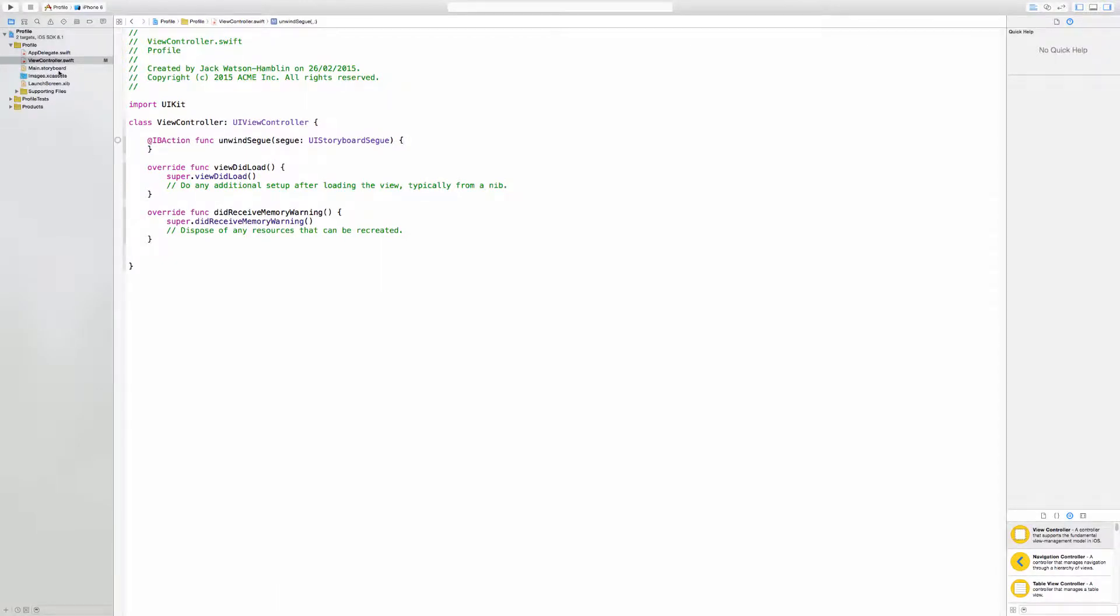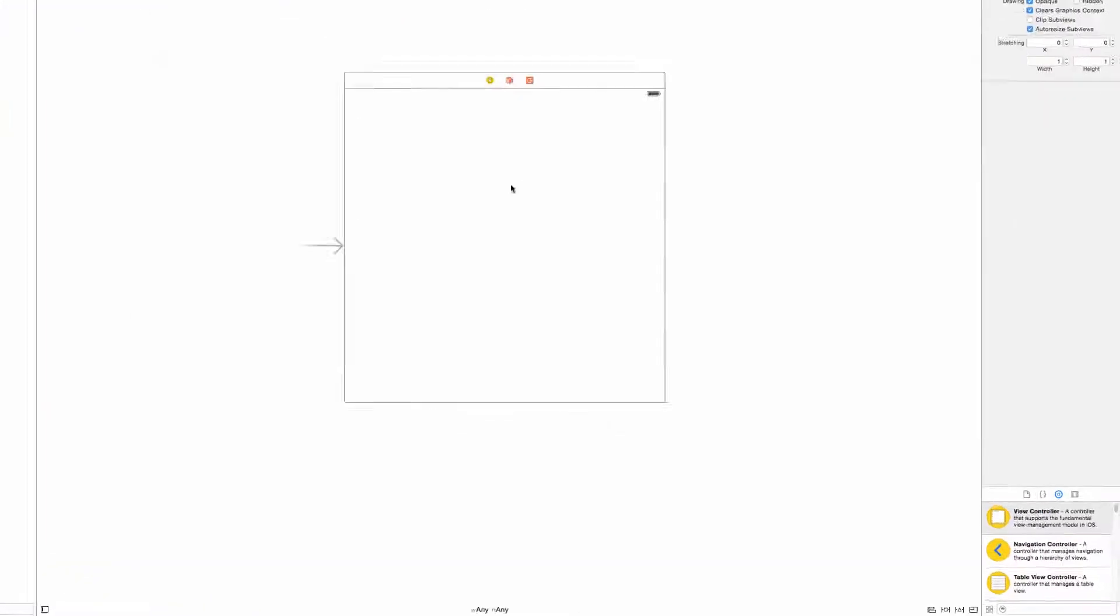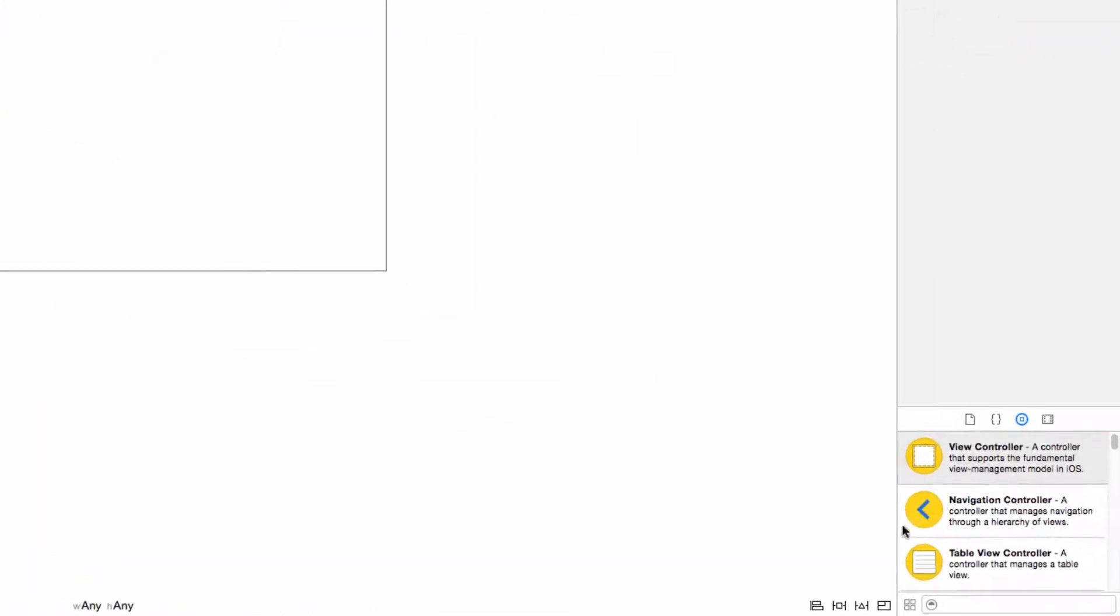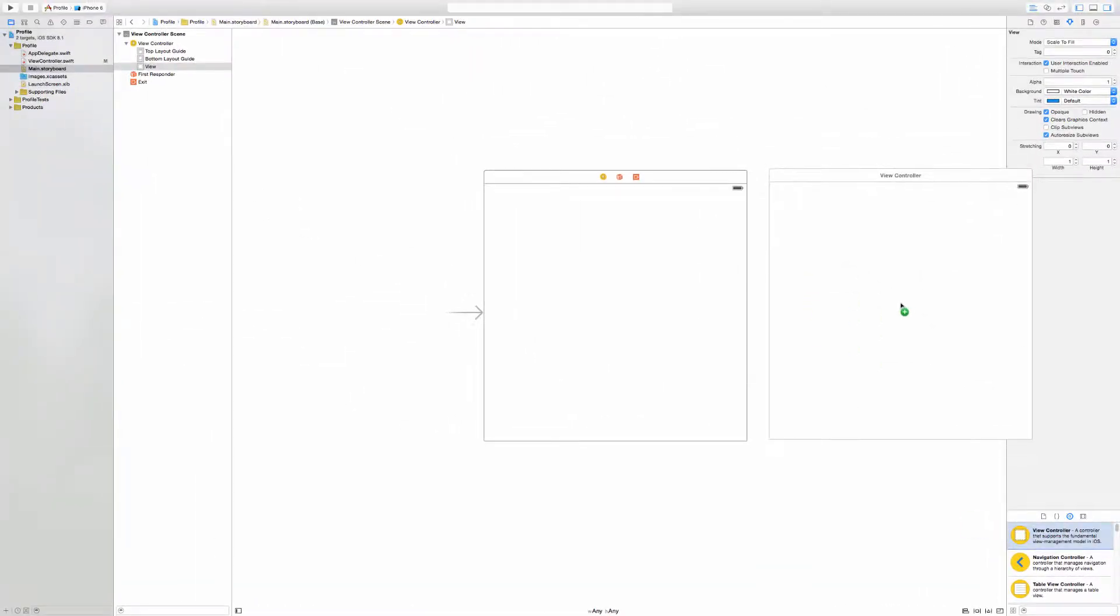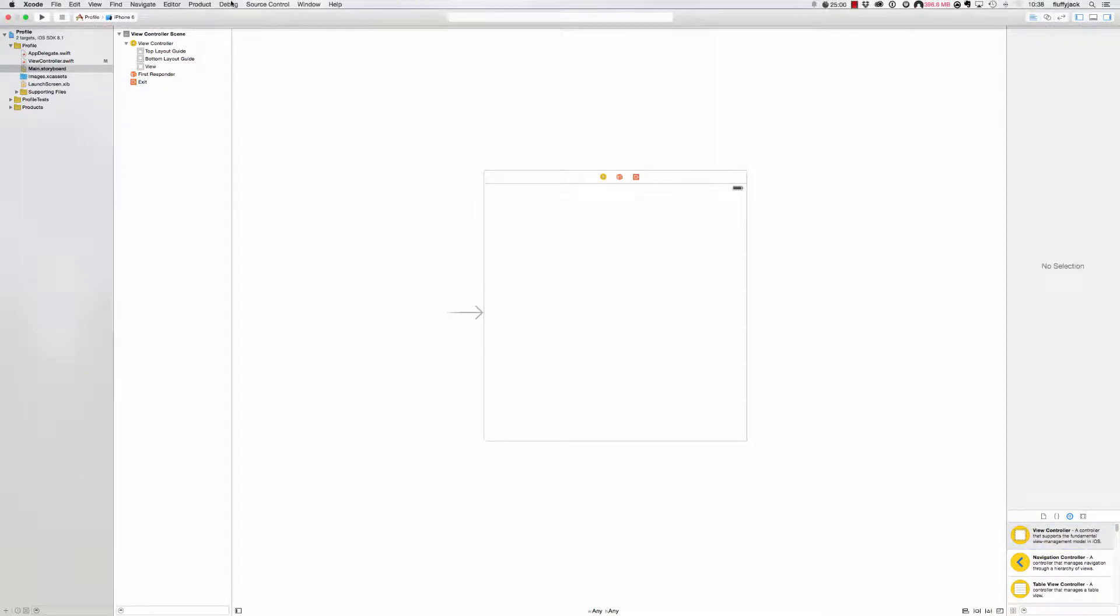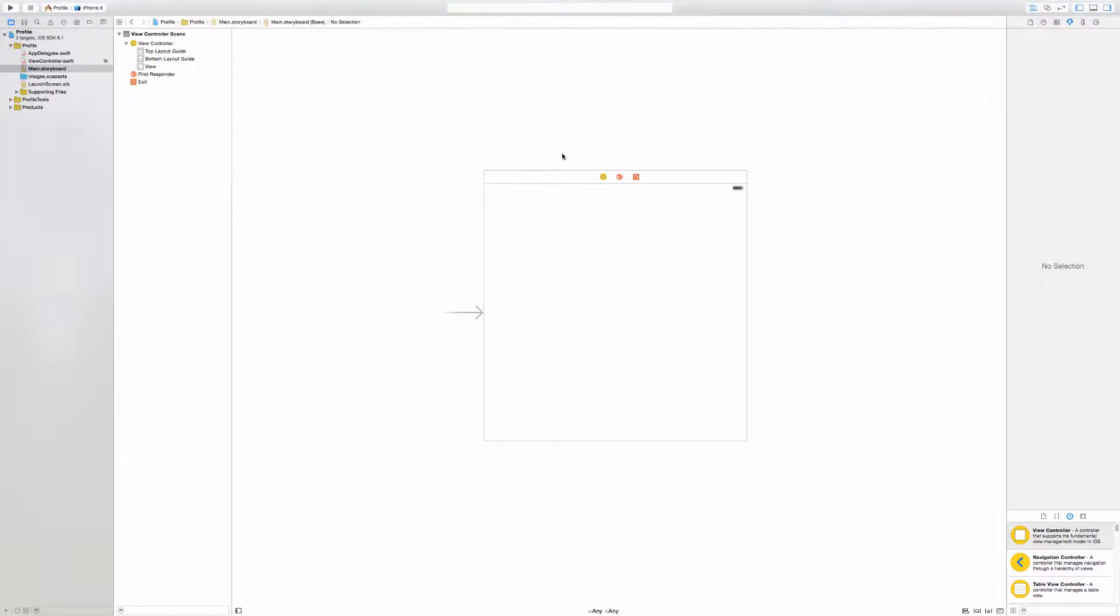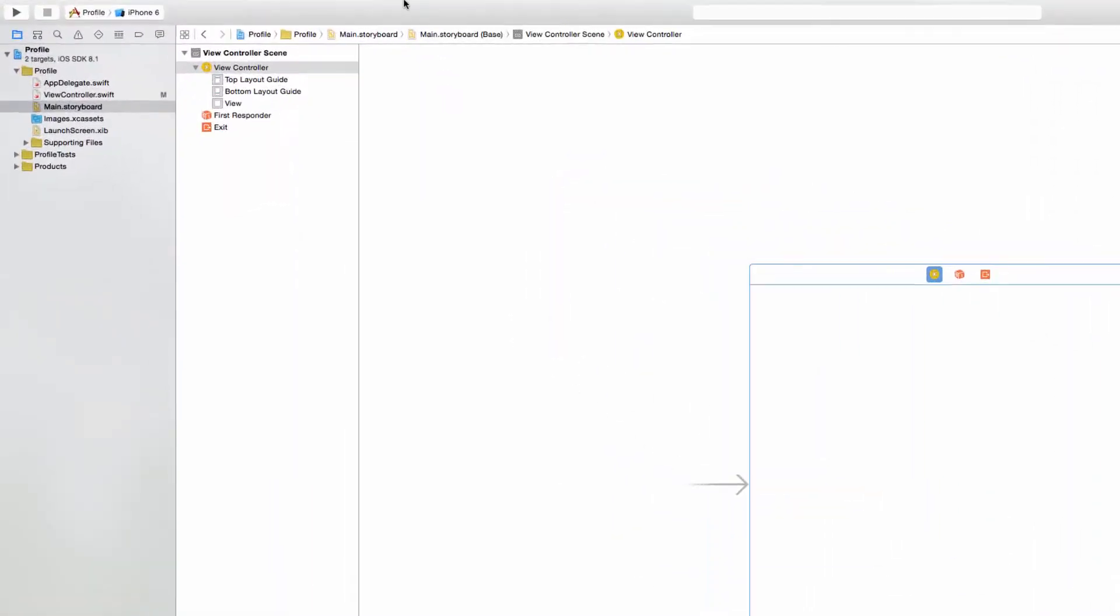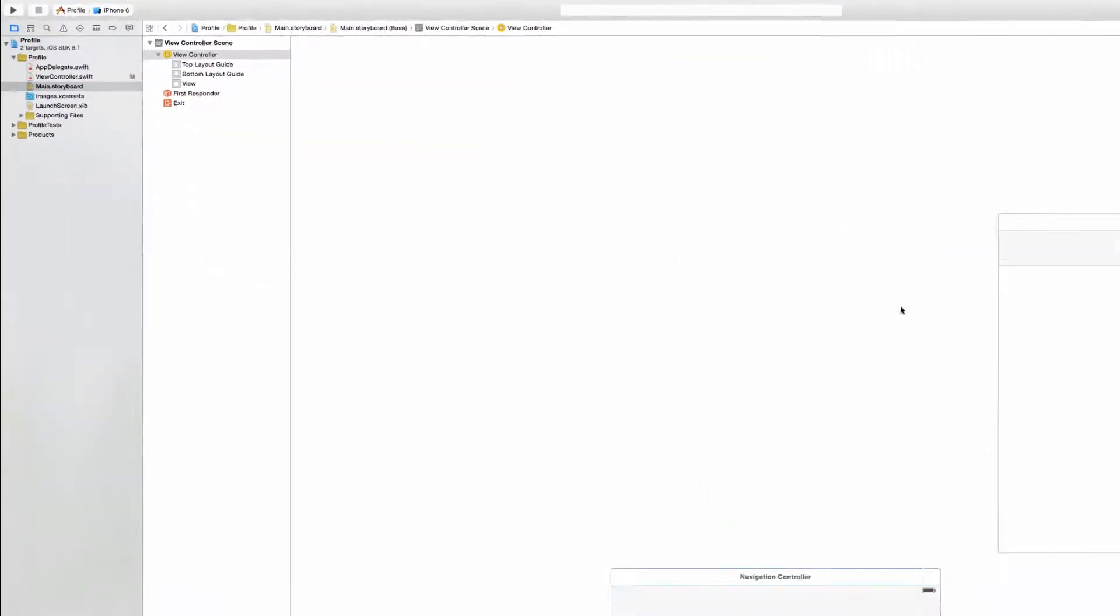Now in the storyboard, quick reminders. You will need the whole second view controller stuff. You also need to do the embed in, that's Editor, Embed In. It helps to actually have it selected. Make sure you select it first. Editor, Embed In, Navigation Controller.